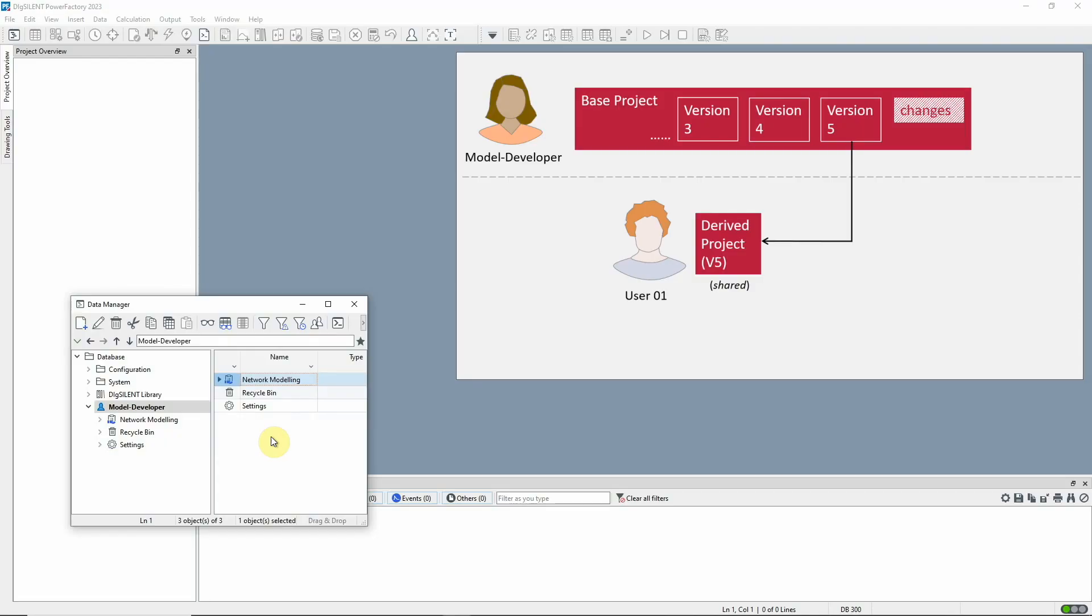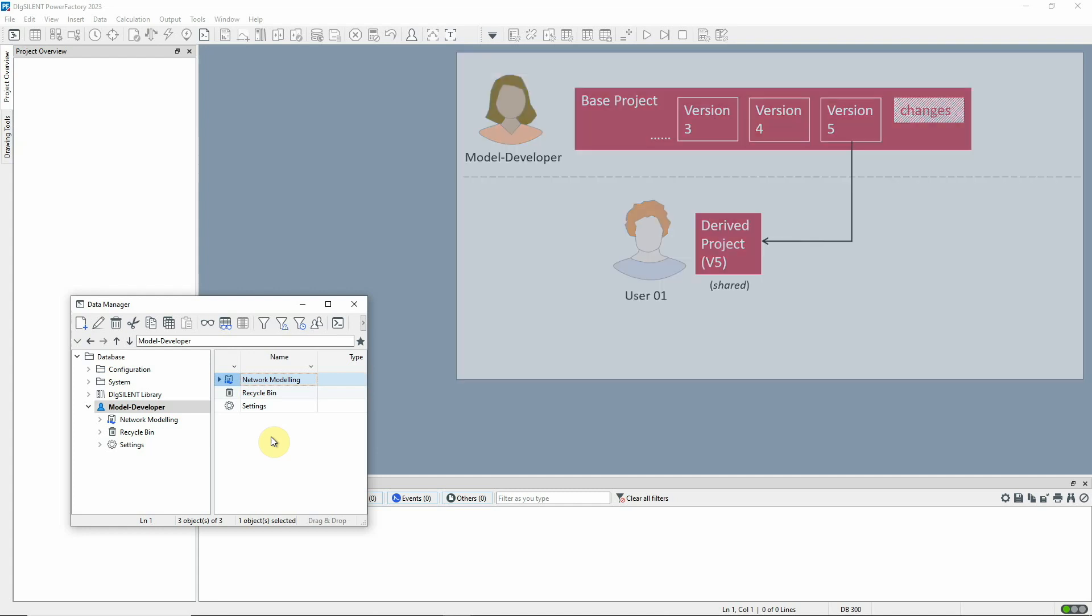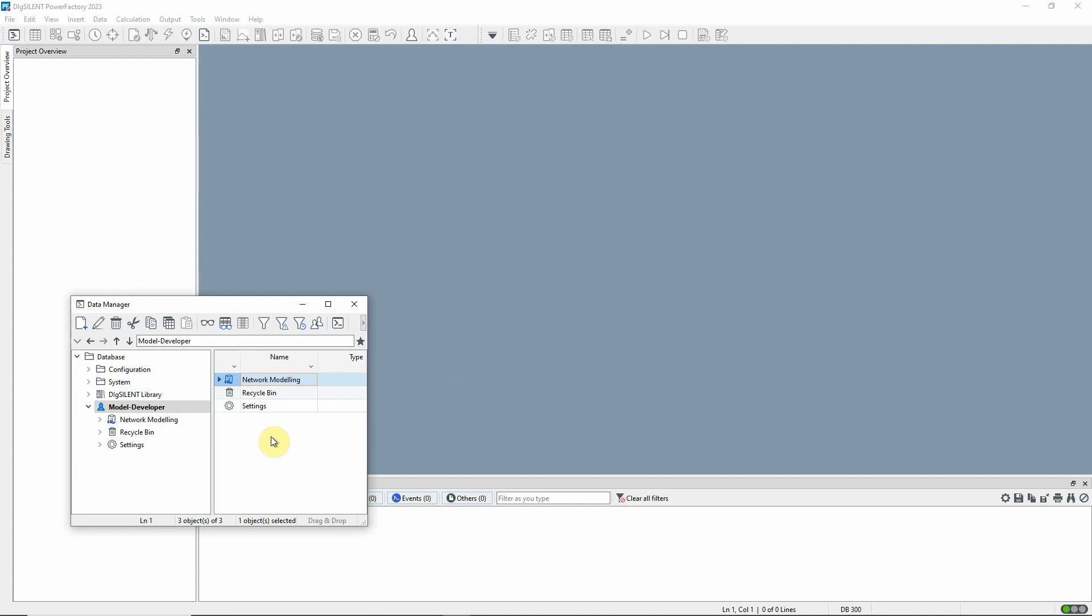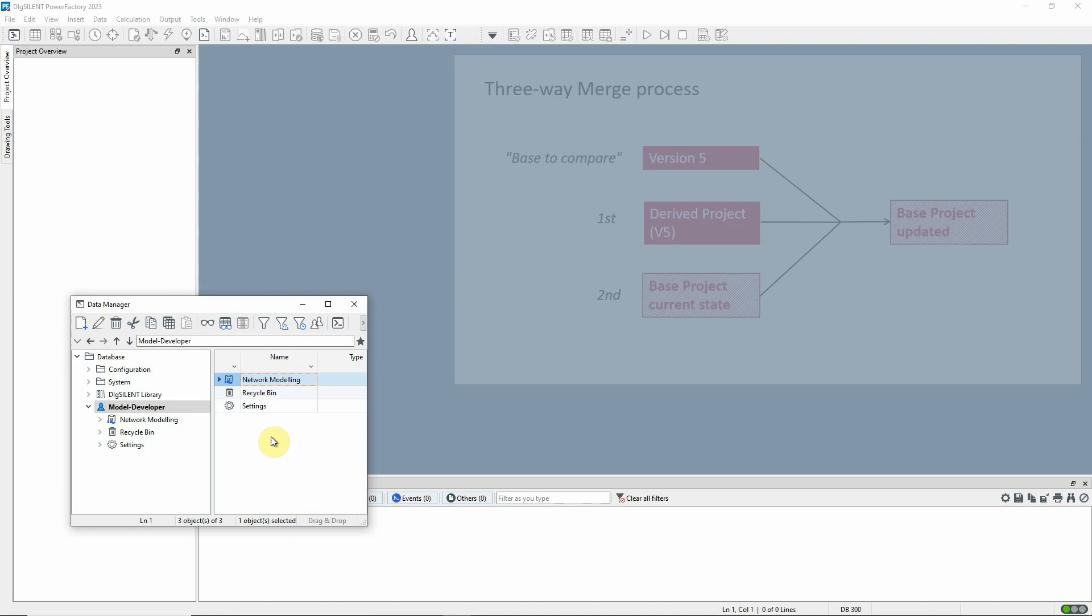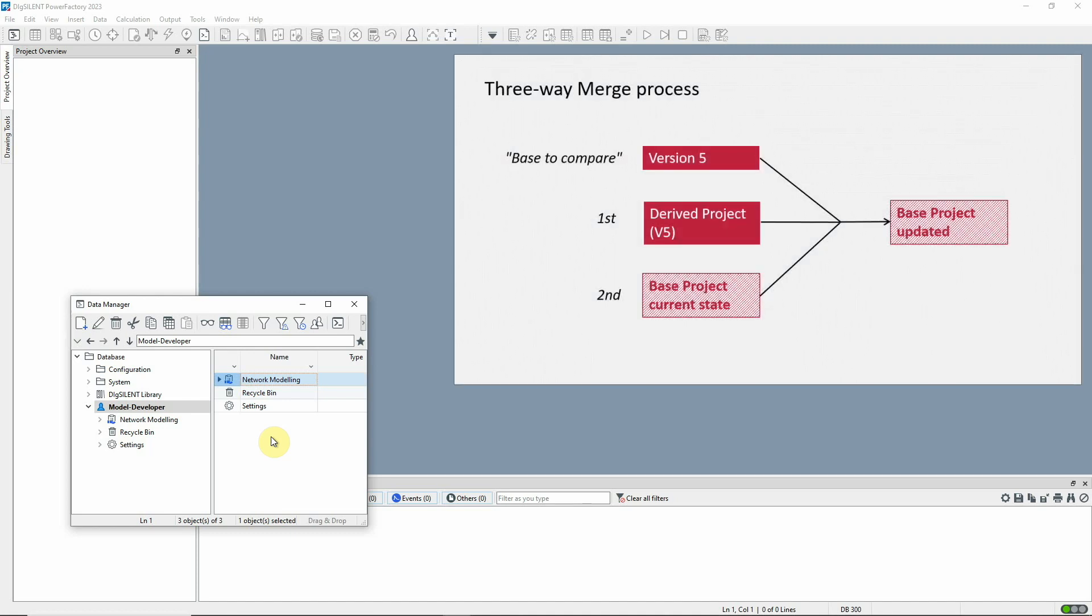While user 1 has been preparing the updates, the model developer has been making other changes to the base project. These changes are not reflected in user 1's derived project because they were done since version 5 was released. So, in order to ensure that nothing is lost when the model developer merges user 1's changes into the base, a so-called three-way merge process is used.